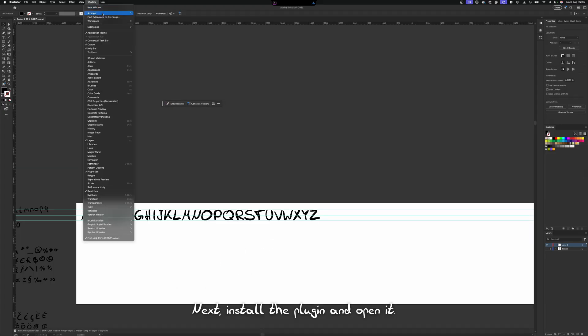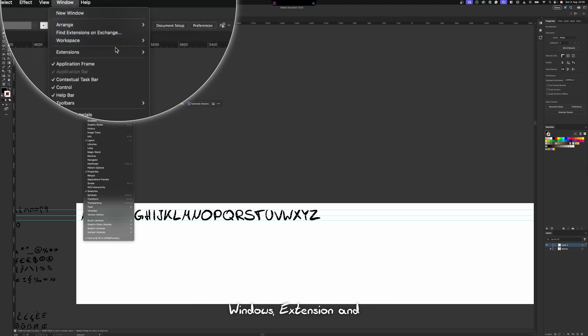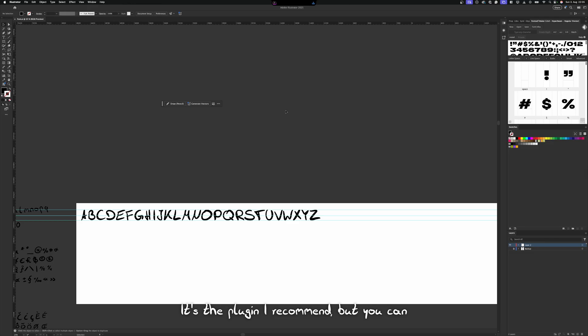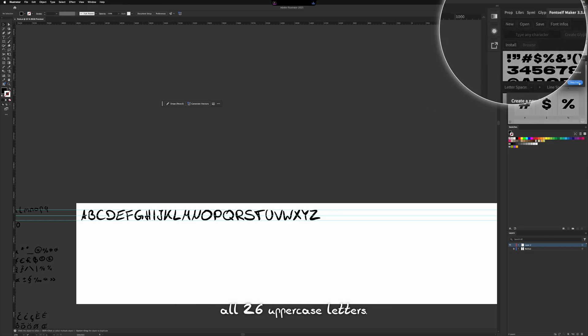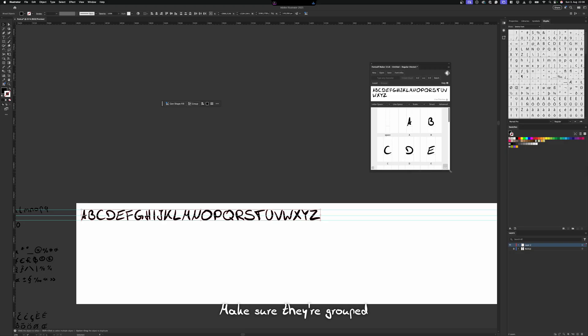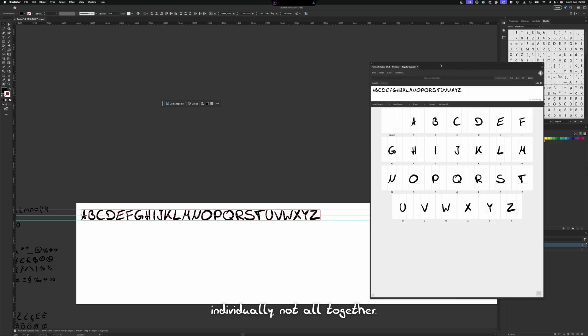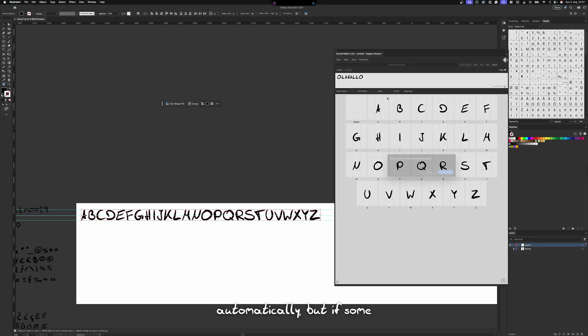Next, install the plugin and open it. You can go into Illustrator, go to Windows, Extensions and then Fontself Maker. It's the plugin I recommend, but you can use any method that you want. You can create a new font by dragging in all 26 uppercase letters. Make sure they're grouped individually, not all together. The plugin usually assigns letters automatically.